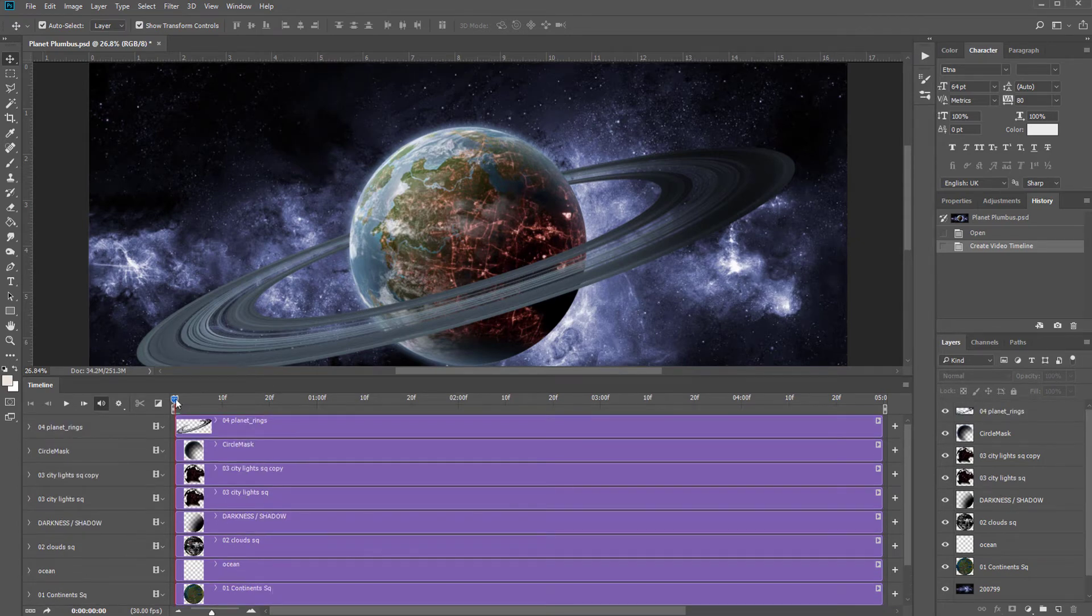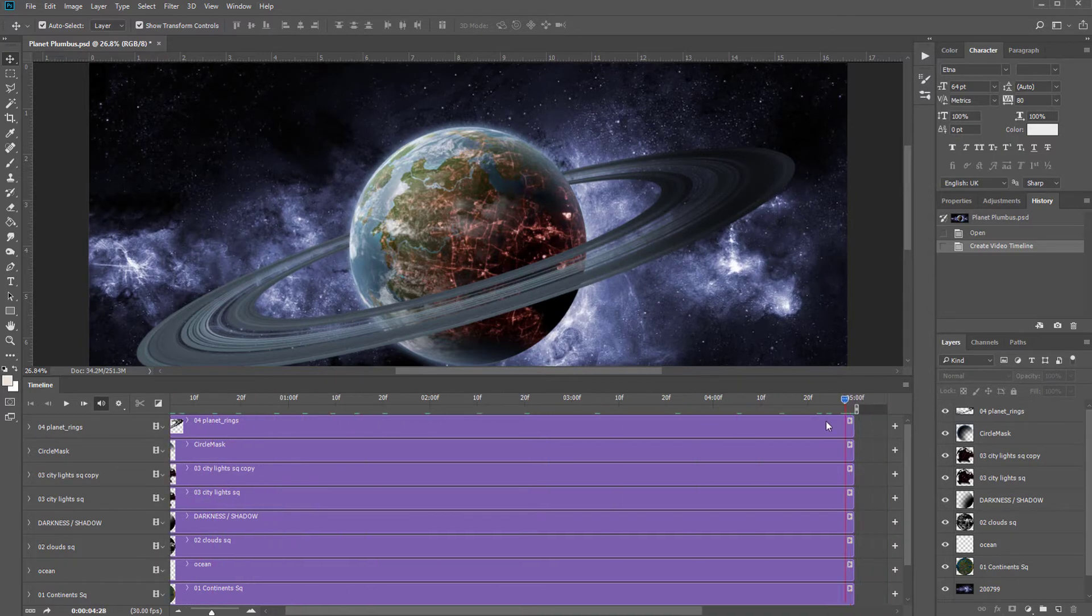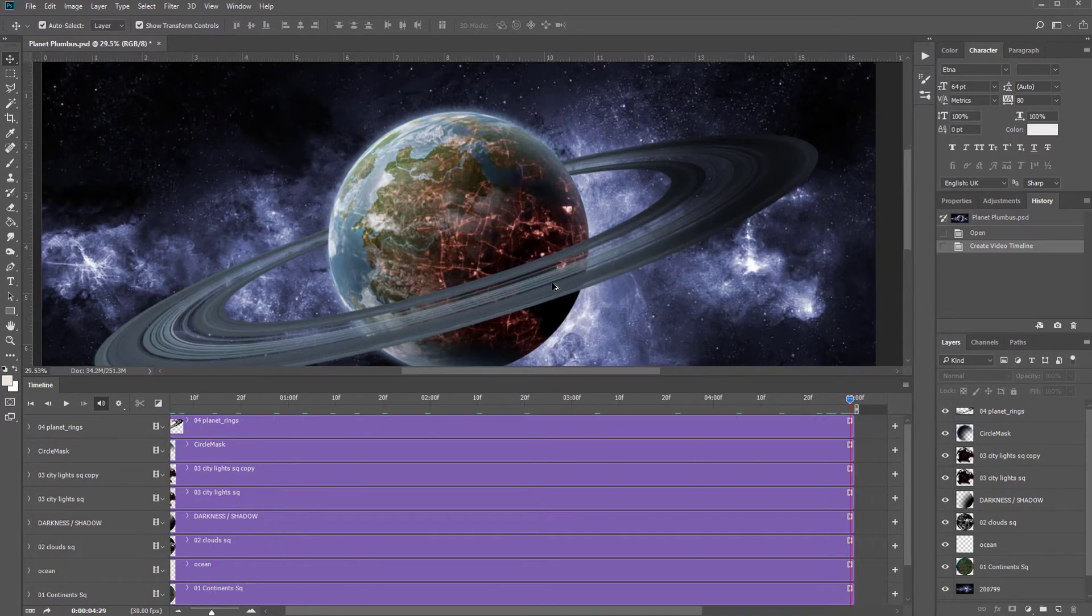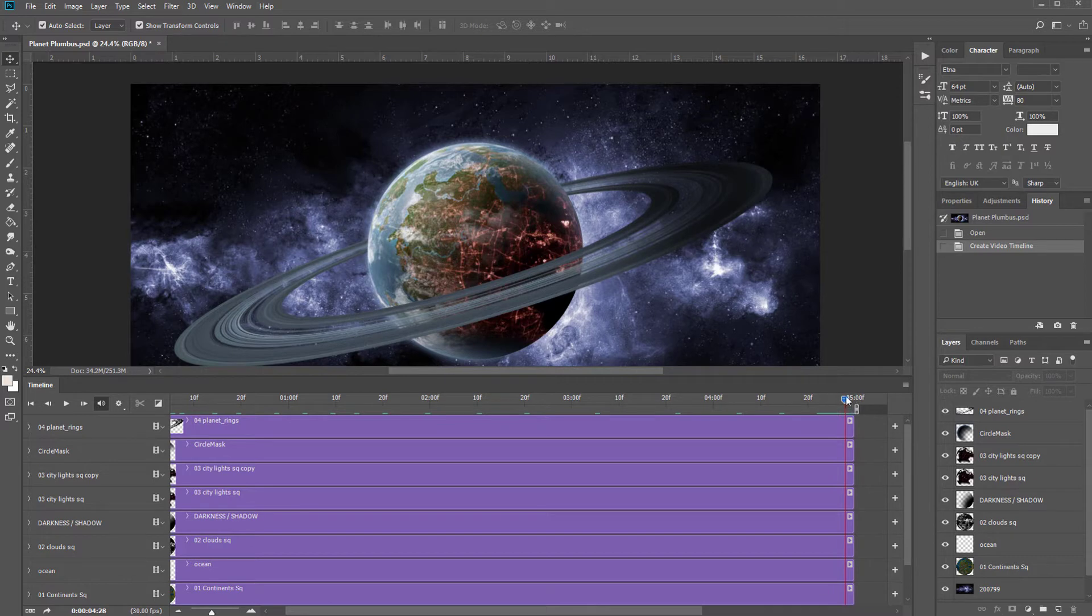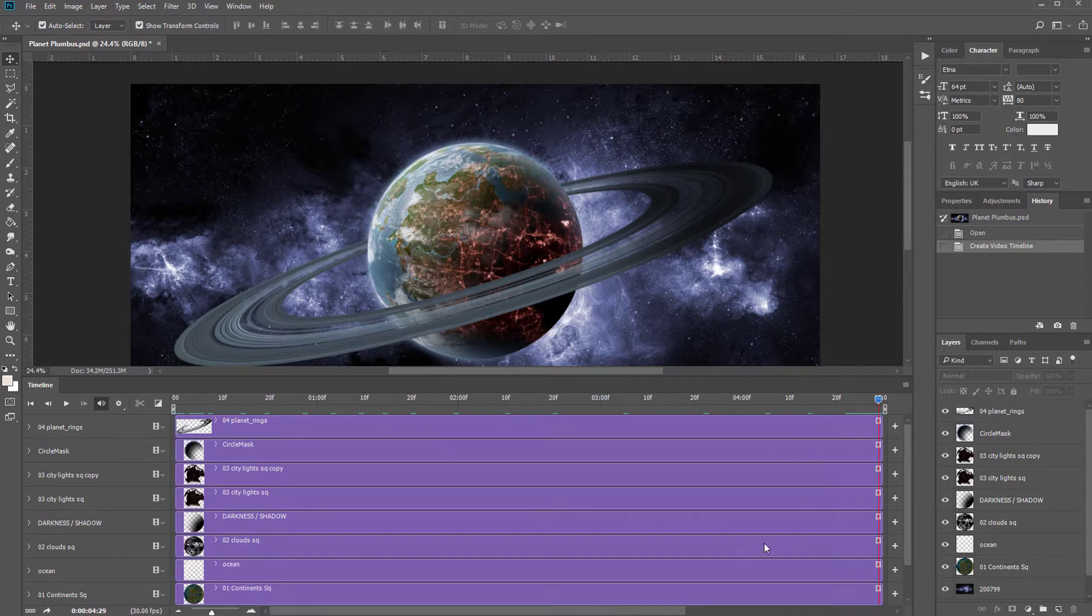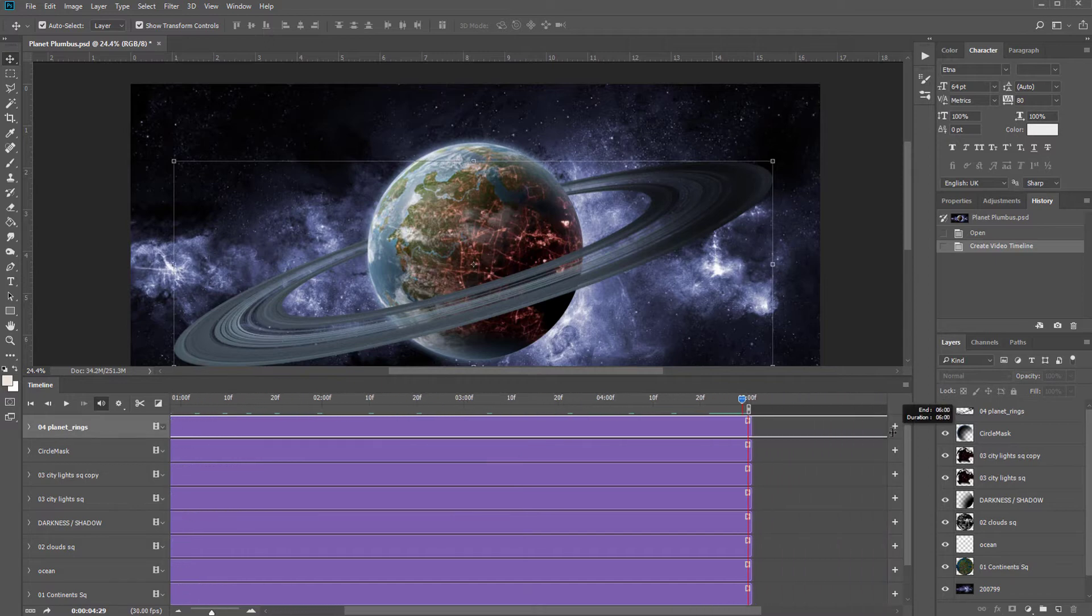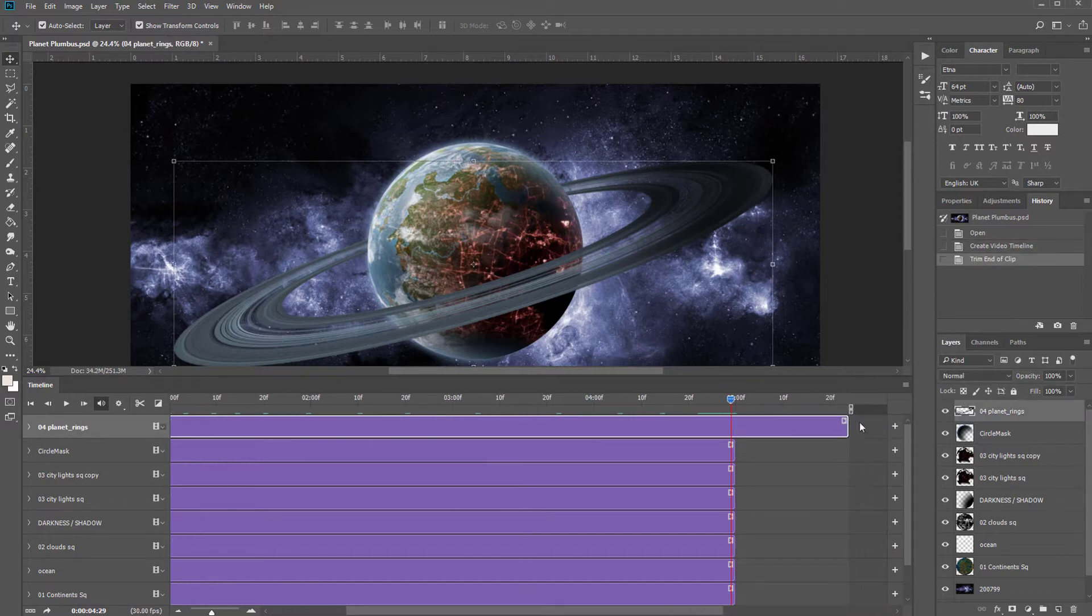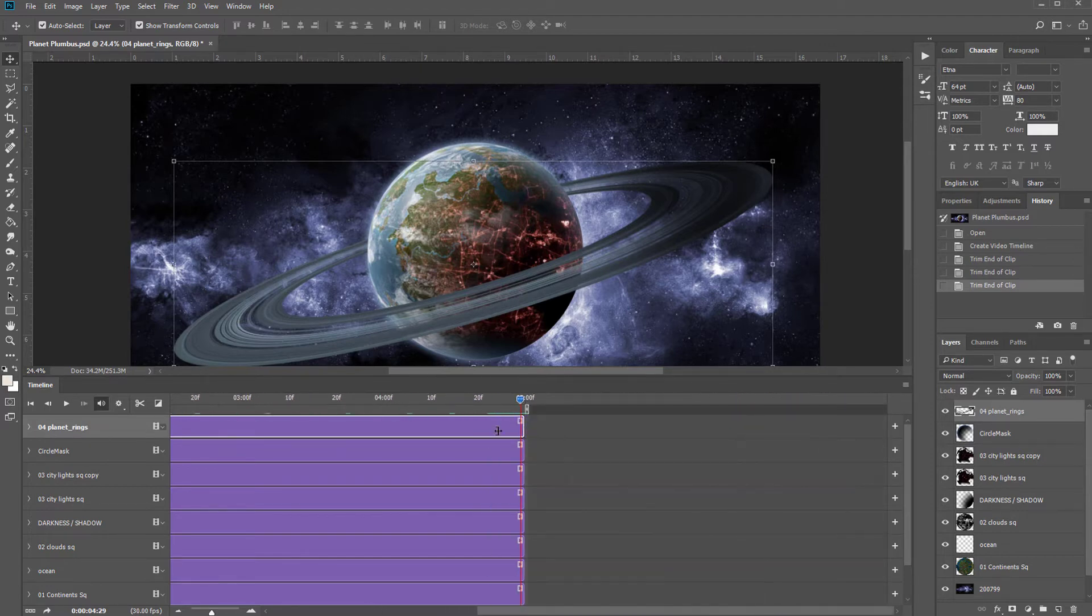At the moment, all the layers begin at 0 and all of the layers end at 5 seconds where it says 0500F. If you want to extend the duration of your GIF, you simply just click at or near the end of one of your layers and drag it to the right. This will extend the duration of your GIF to 6 seconds or more. I only want to have 5 seconds, so I'm just going to drag the duration of my GIF down to here.